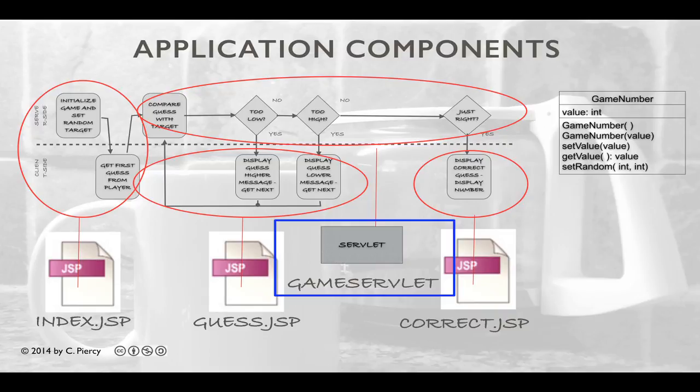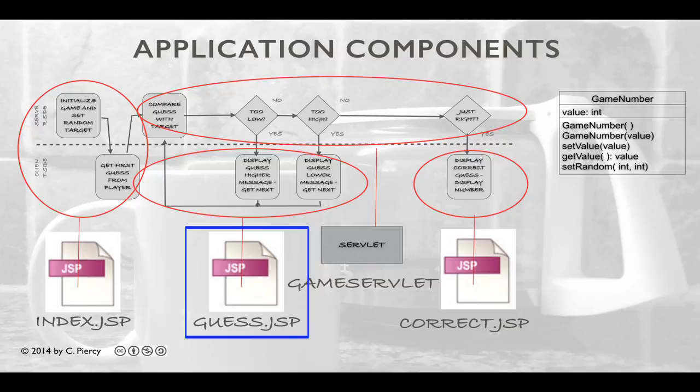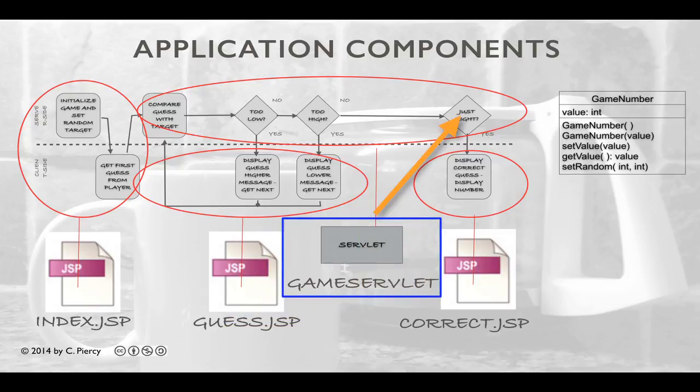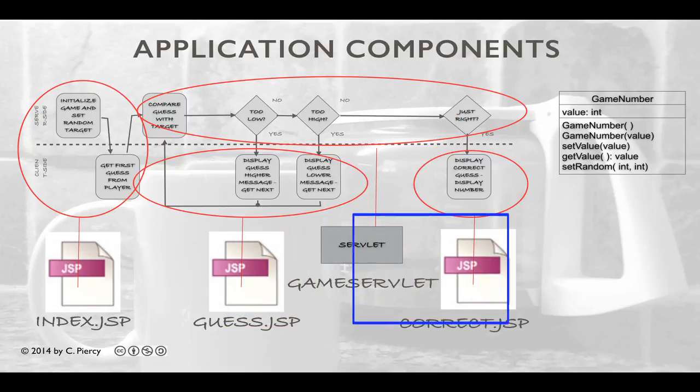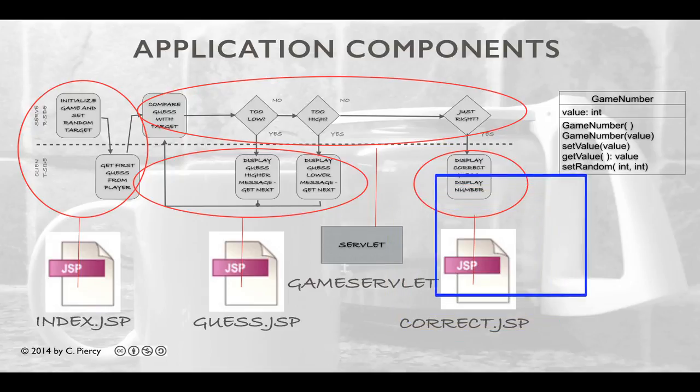The Game Servlet component will be concerned with comparing the guess to the target and determining the appropriate response. If the guess is incorrect, the game servlet will send execution to guess.jsp to handle the view for an incorrect guess. If the servlet determines that the guess is correct, then it will send execution on to correct.jsp to display the final results of the game.